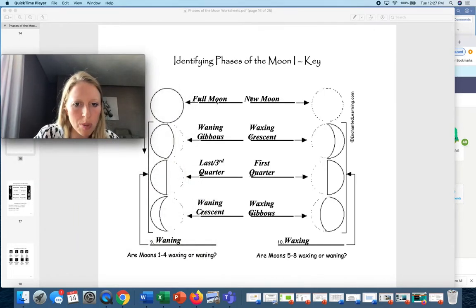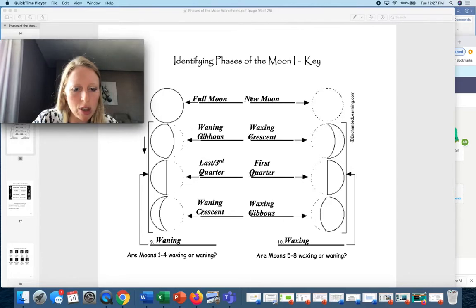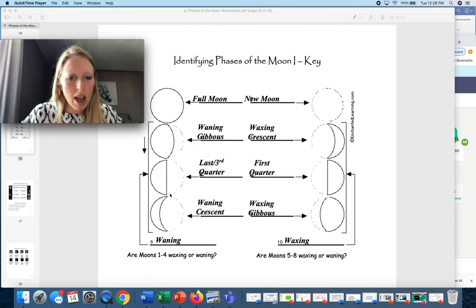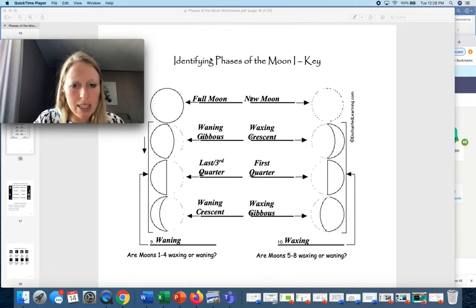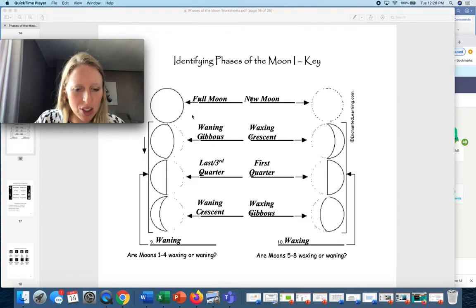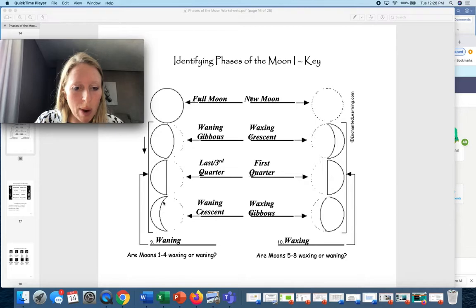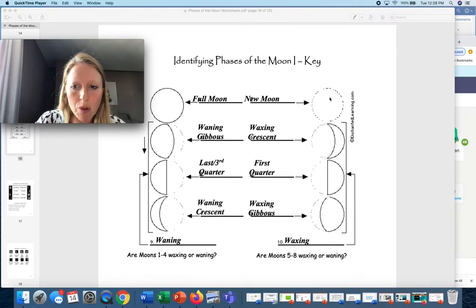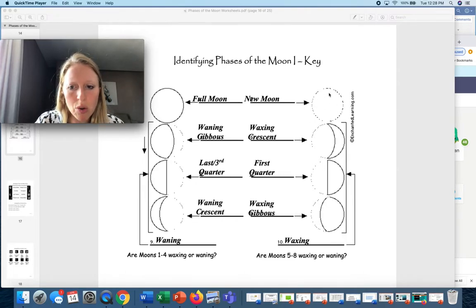One: full moon. Two: waning gibbous. Next would be third quarter, then last quarter, and then waning crescent — because it's always getting smaller. Waning should be at the bottom. Then over here we have a new moon.